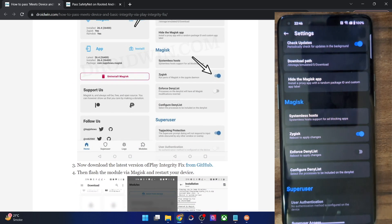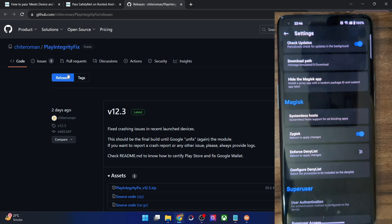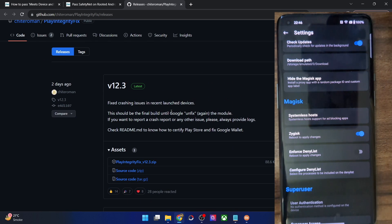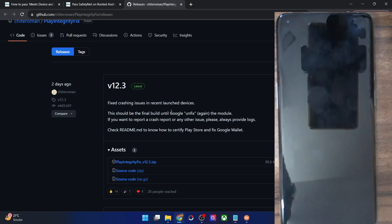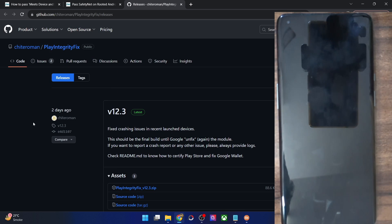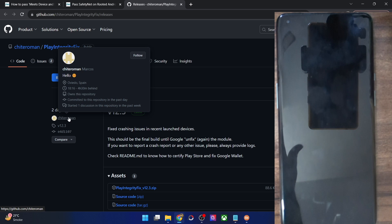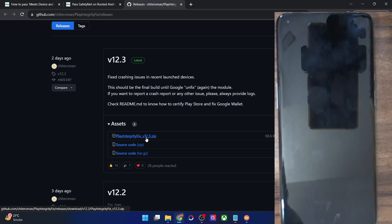This is the Play Integrity Fix module. You can get it from GitHub — go there and navigate to its release section, and from here you can download the latest build. Please keep in mind to always use the latest build because Google regularly patches this loophole. The same thing happened a couple of days back — Google had patched this loophole and the module was no longer working. But within a few days, the developer found a new loophole, fixed that issue, and launched a new version. This cat-and-mouse game is going on and will continue in the near future.